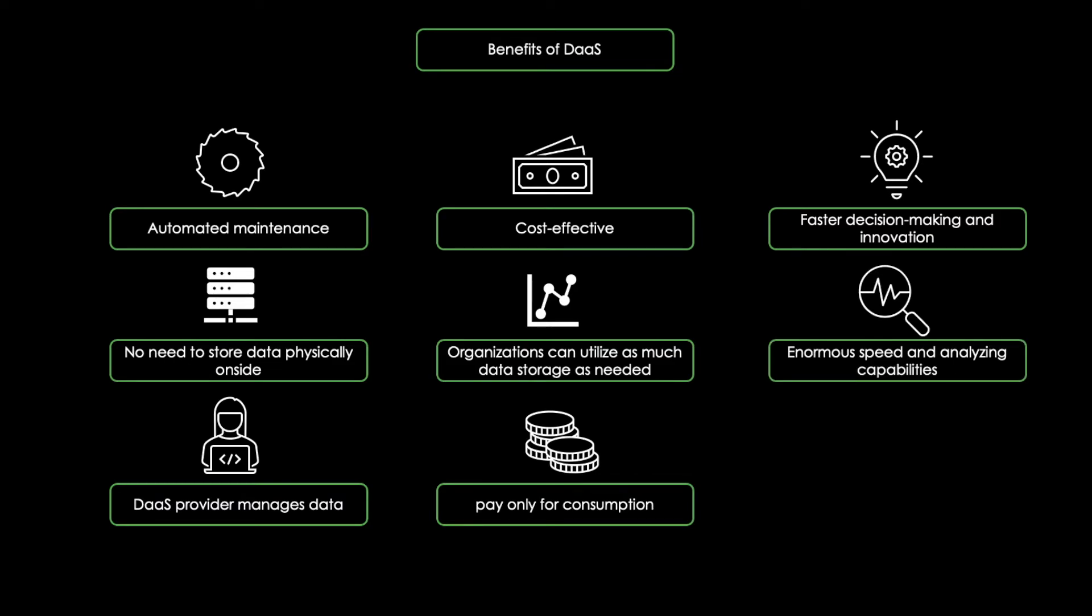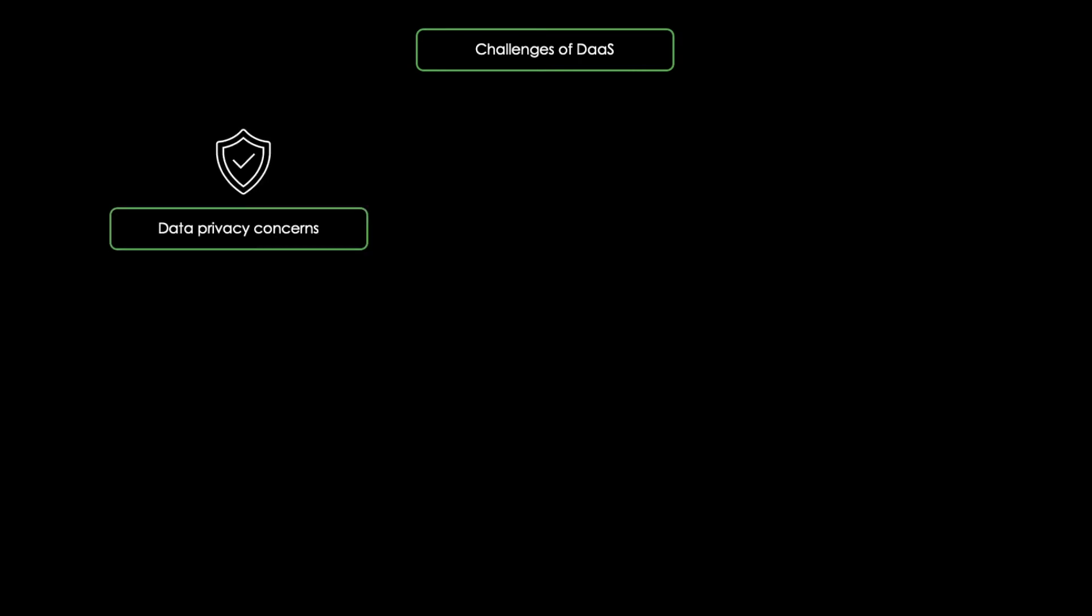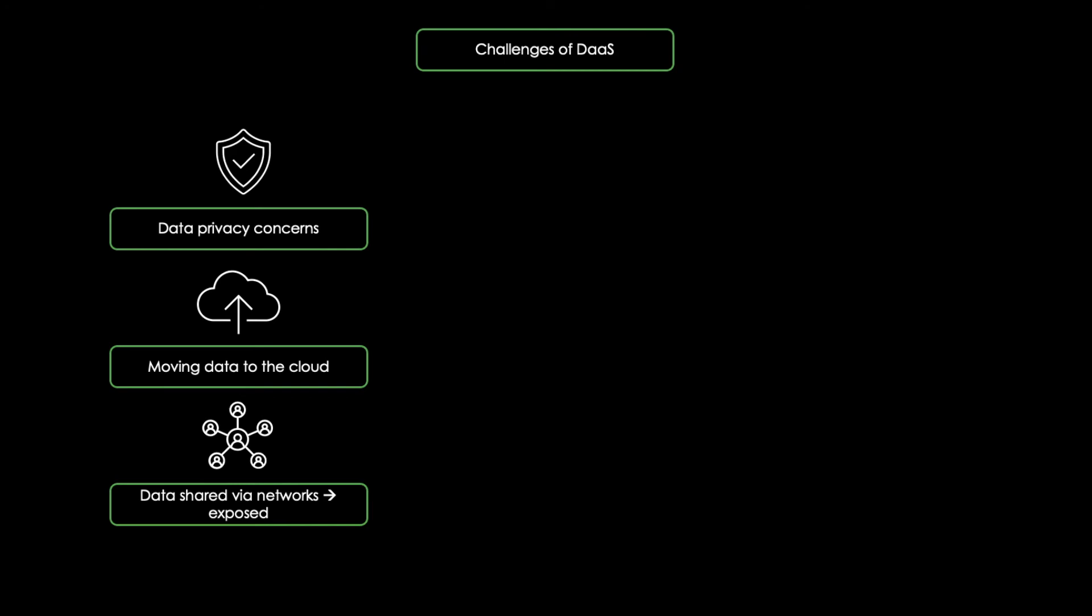On the other hand, there are also some challenges that come with DAAS. First of all, there are privacy concerns. DAAS depends on moving data into the cloud. When the data is shared via networks, it becomes more exposed compared to internal servers. Encryption and trustworthy data providers are key here.